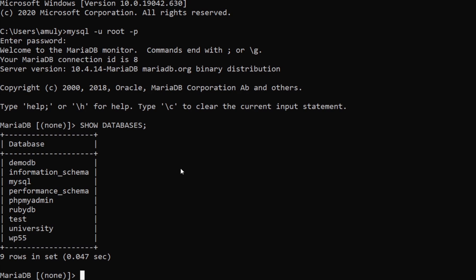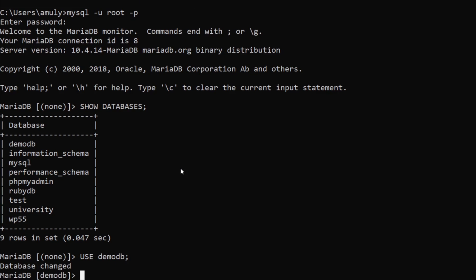Let's go ahead and have a look at this demo_db that I have created. To use or change the database we simply type USE and then the database name, so that's going to be USE demo_db; — and you can see it says 'database changed'. If you want to see all the tables in this database, we type SHOW TABLES. It's empty — does not have any table yet.